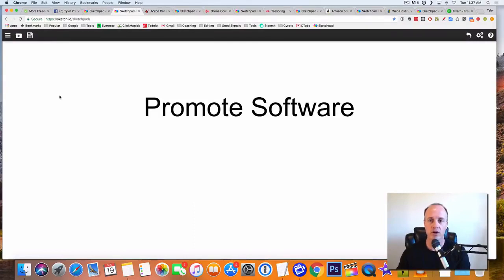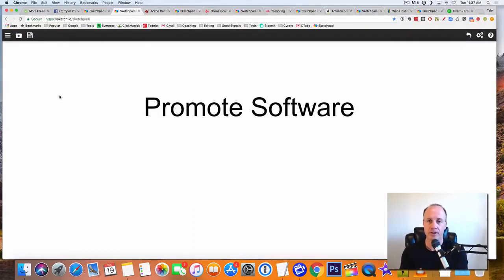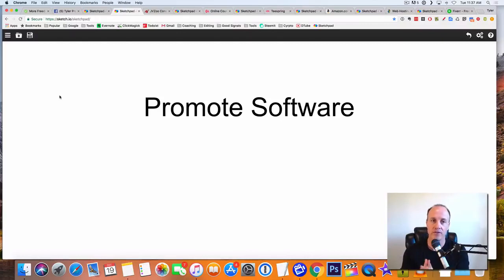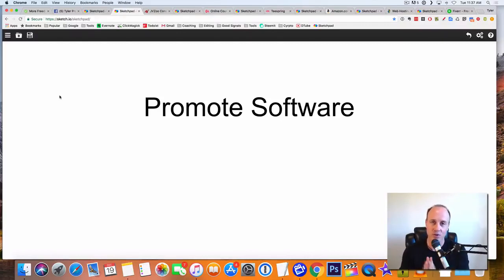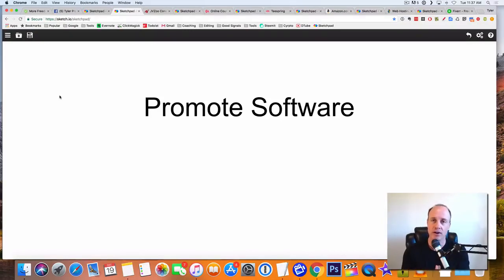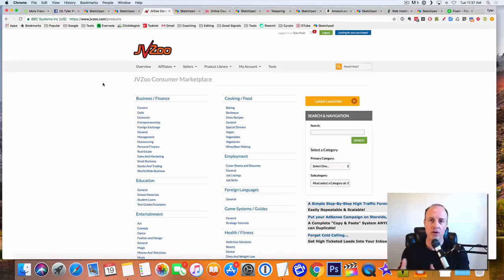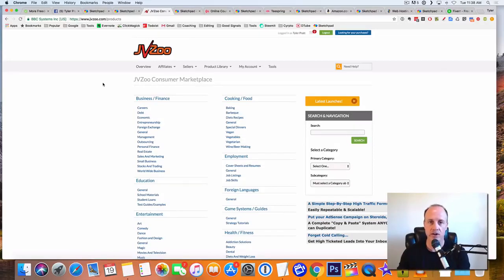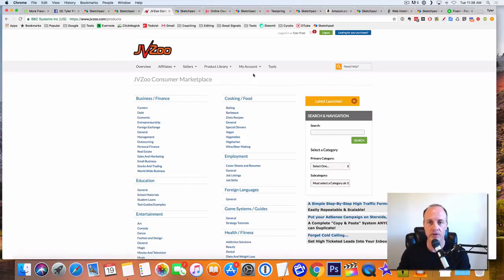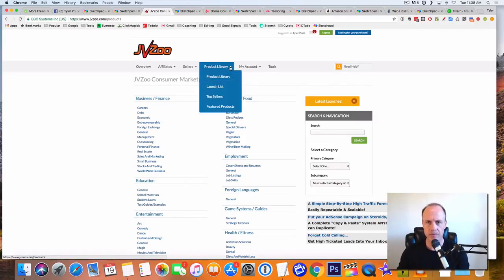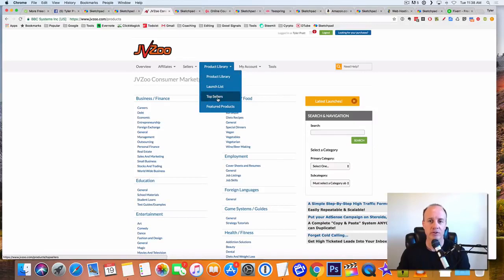So let's start off with the first one. We're going to be promoting software. Now you probably think software out there. There's a lot of good software out there and there's a lot of great software that helps people have success. And one of the best places to do this is going to be at JVZoo. Now, if you go to JVZoo.com and you create an account, it's free. You just log into your account. And when you get into your account, then you're going to click on, you can go to product library, but what I like to do is go to top sellers.